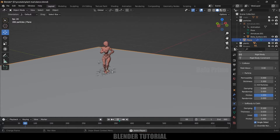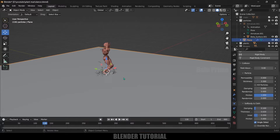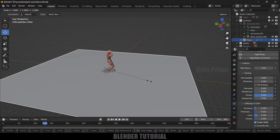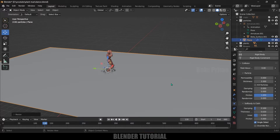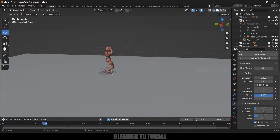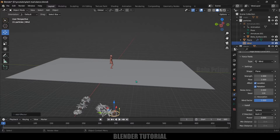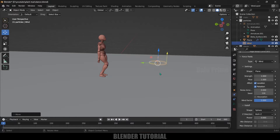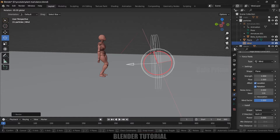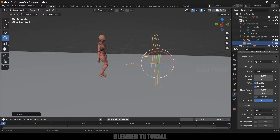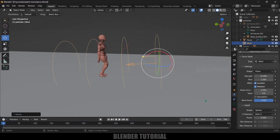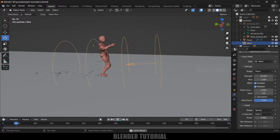Now I want these petals to be blown away while the character is dancing, so we need to add a force field. Extend the ground plane in the Y-axis a bit. Move to the first frame, go to Add > Force Field > Wind. Place the wind before the character, press S to scale it up, and use the rotate tool — hold Ctrl and rotate it at a 5-degree angle. Give it a strength of 20.